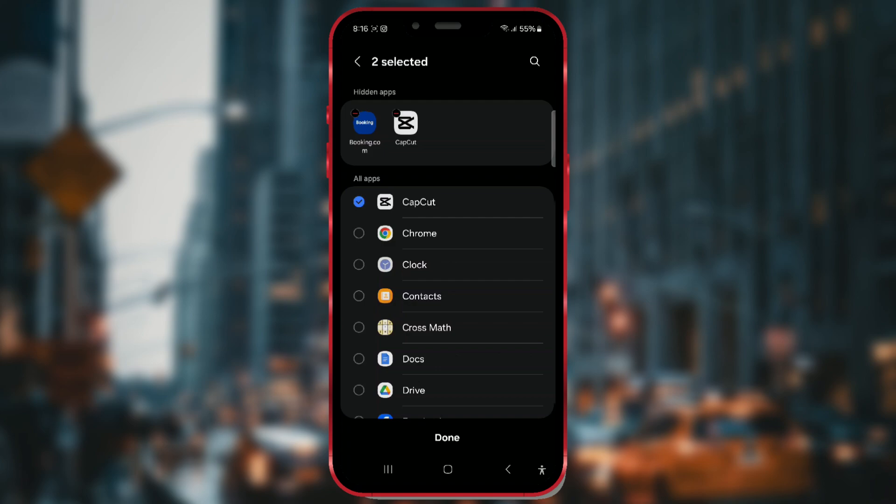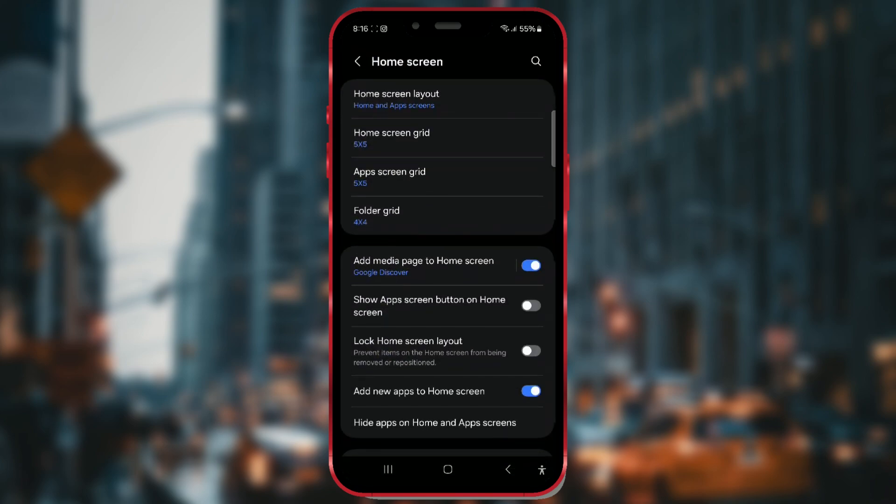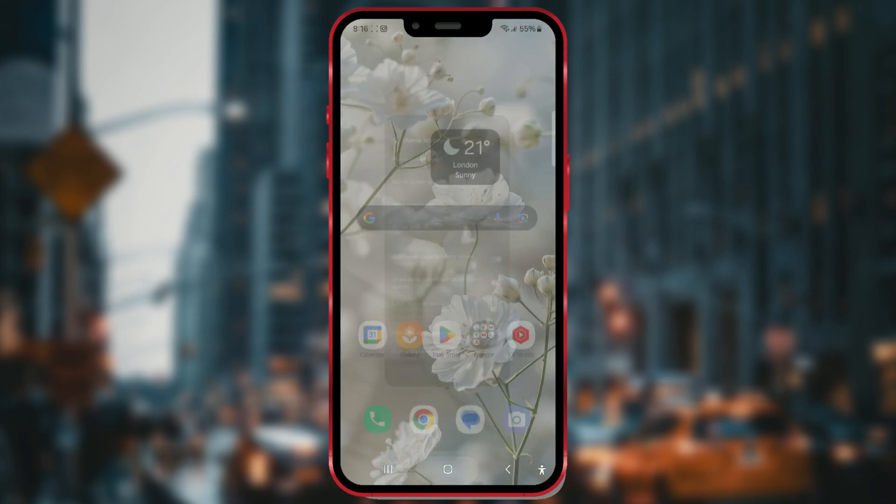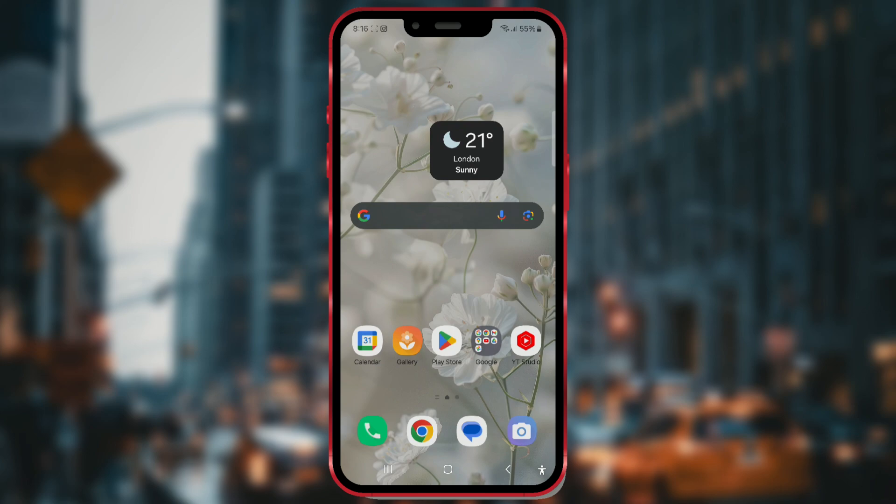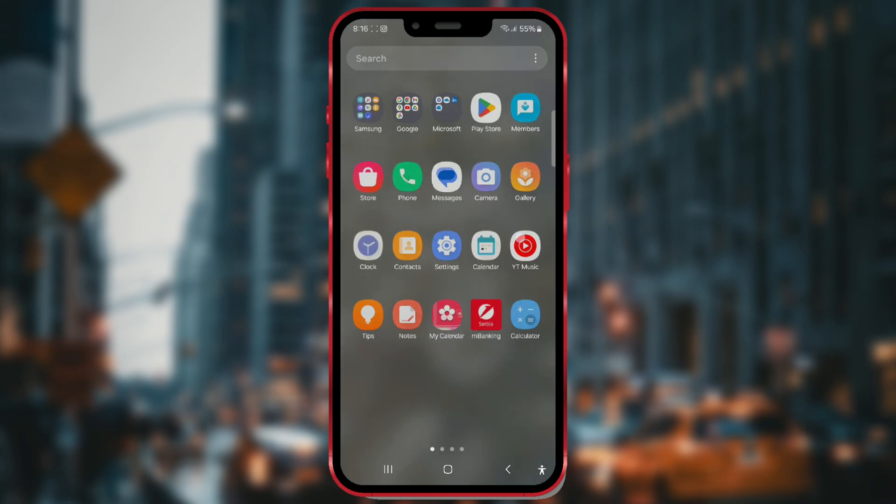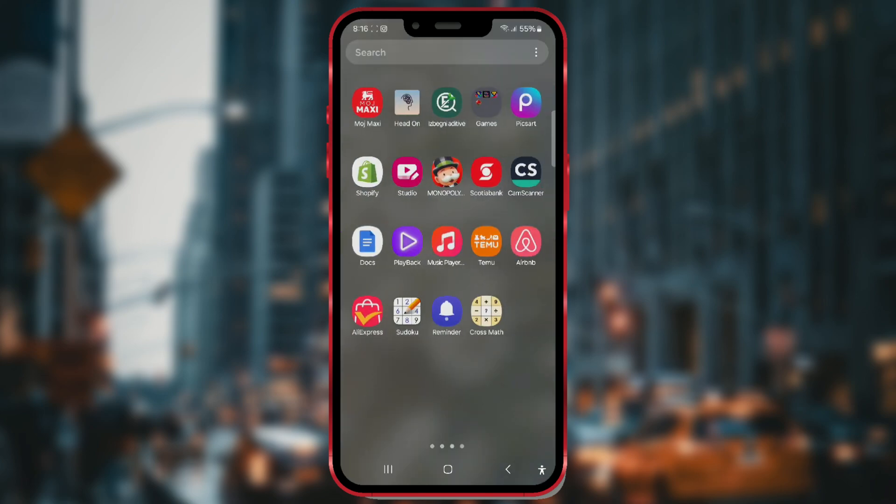Once you've selected all the apps you want to hide, tap Done. Now, if we go back to the page where the booking app was, you'll see it's no longer there.